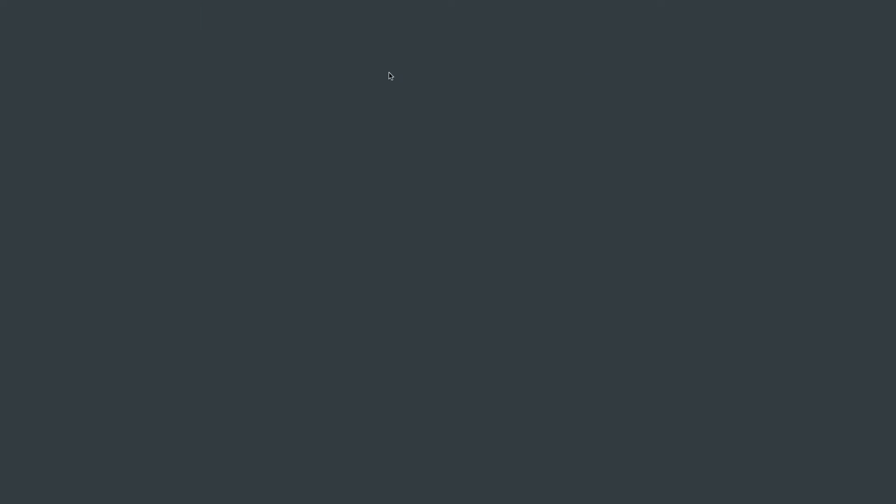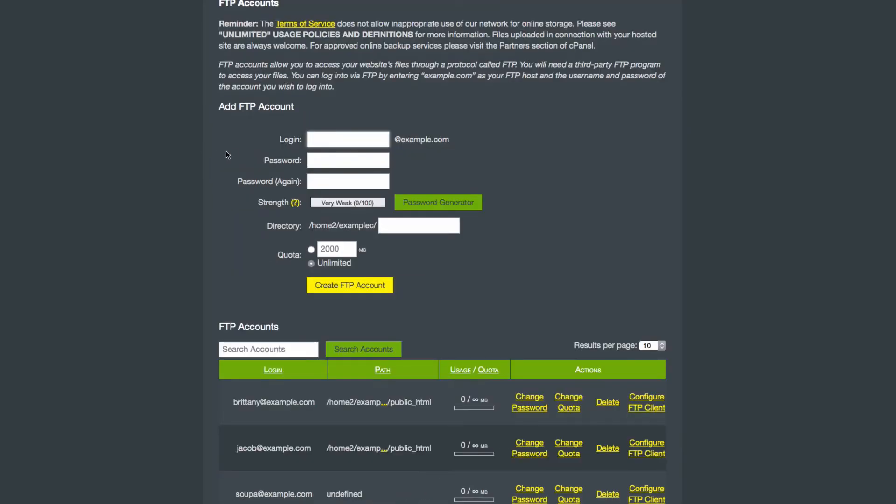At the top of the page, there is an Add FTP Account form, and below that, you can view all of your existing FTP accounts.